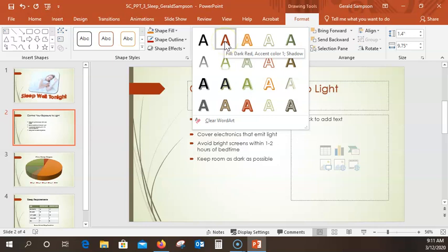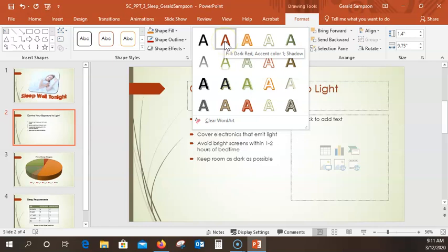It looks like it's the first choice: 'Fill Dark Red, Color Accent — Color 1 Shadow'. Let me choose that. So we click the More Button and select that first WordArt style.